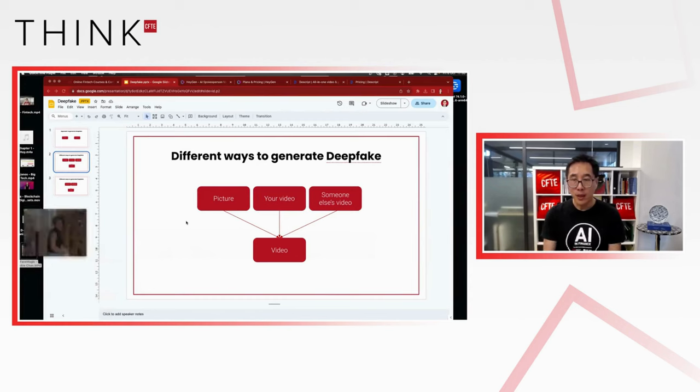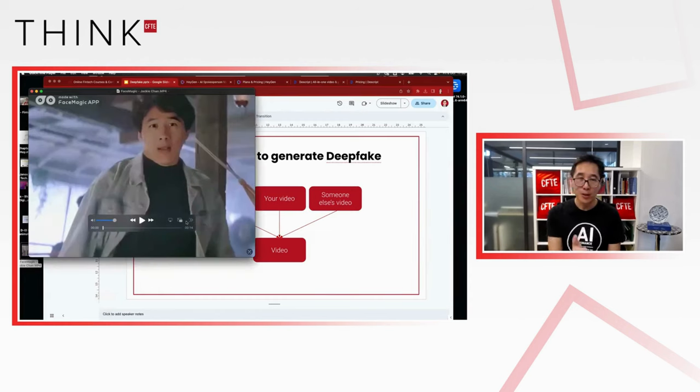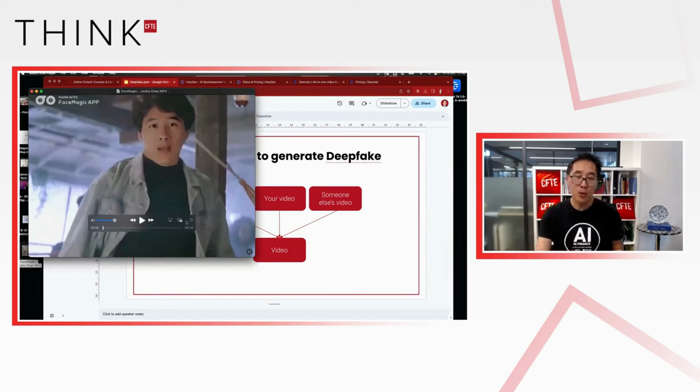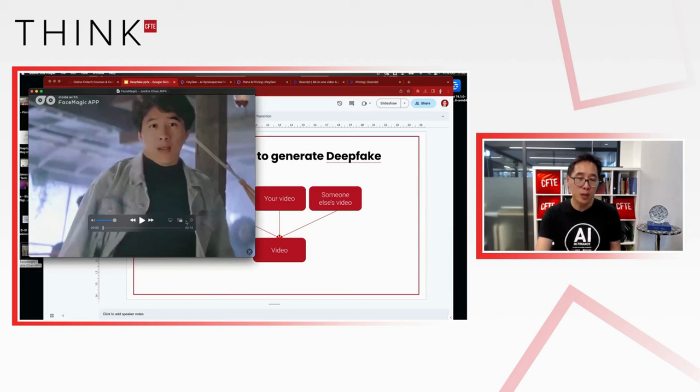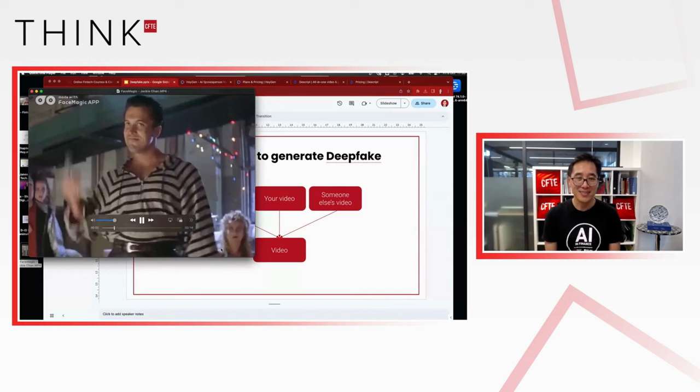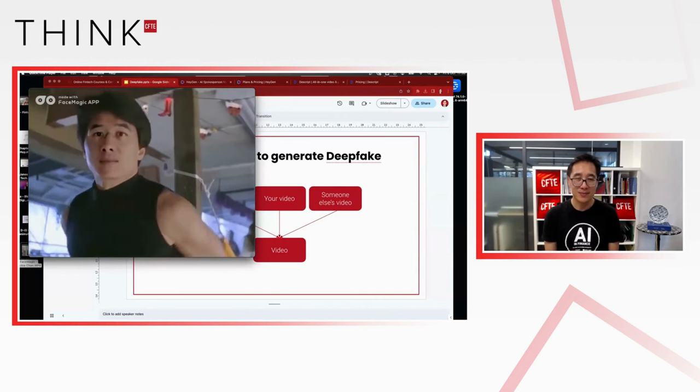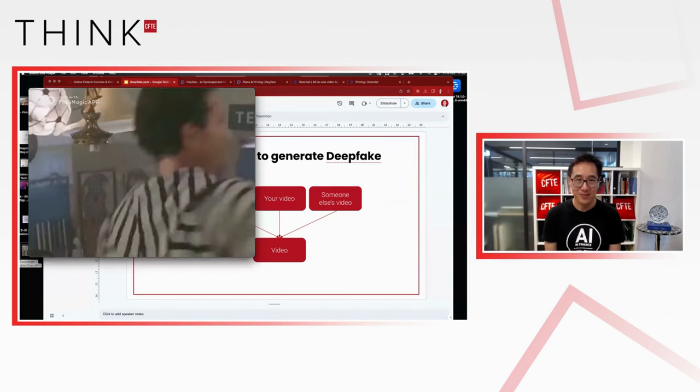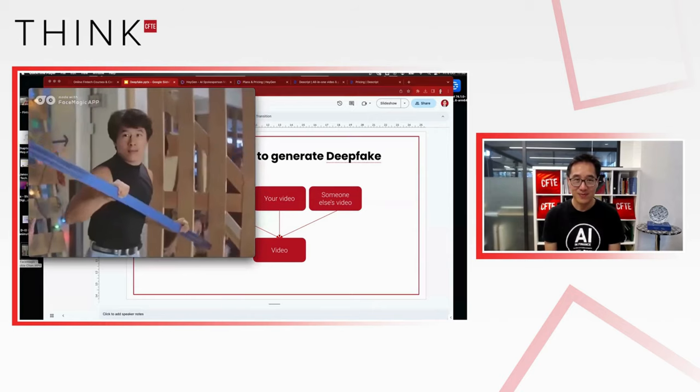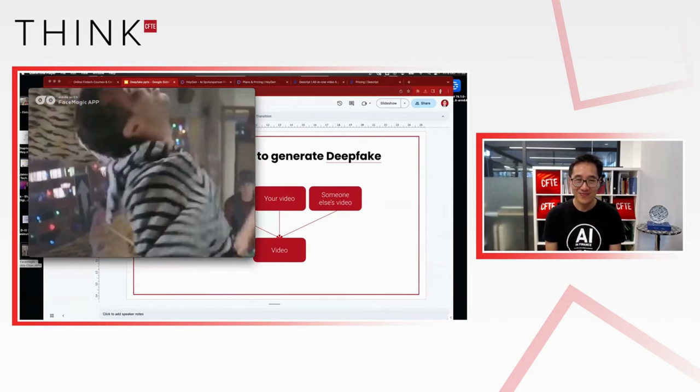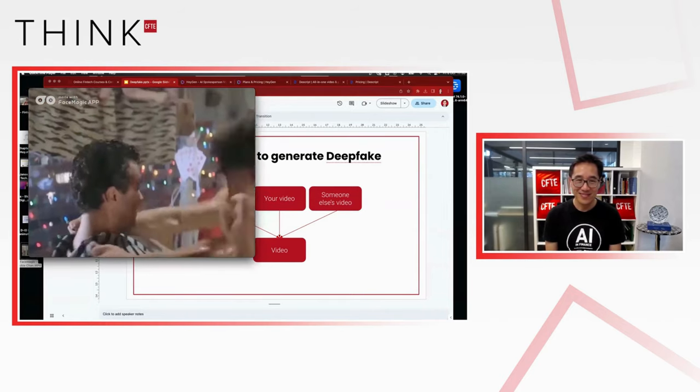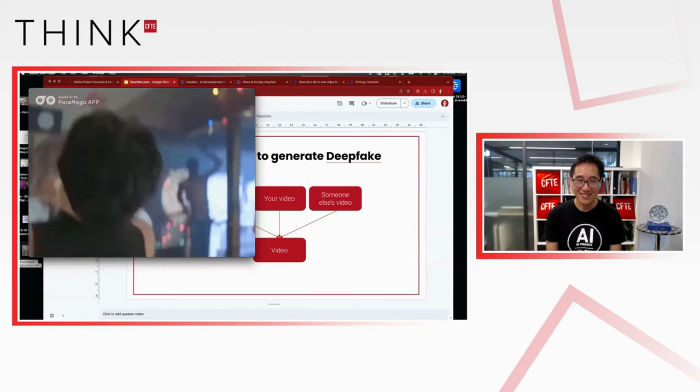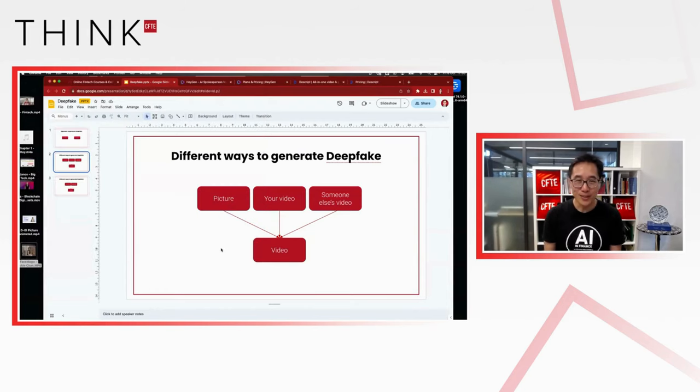Now, if we take the other approach, we start from someone else's video. So here it's, of course, no, it's me, but it's really Jackie Chan behind. And this is how you can create those kind of videos, which you see a lot on, for example, TikTok, you know, at the moment. Okay, so quite fun, no?